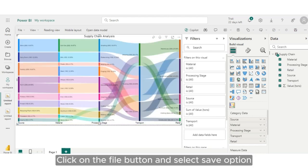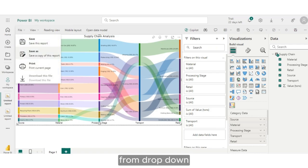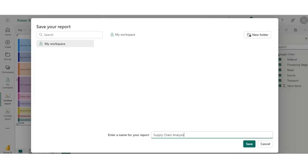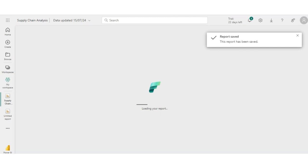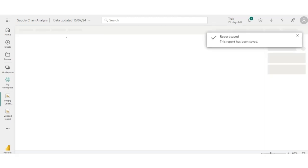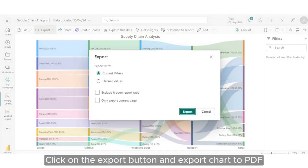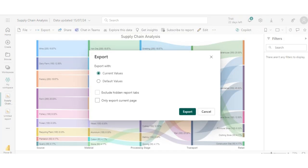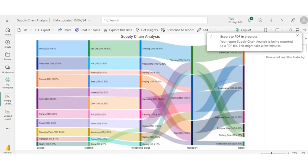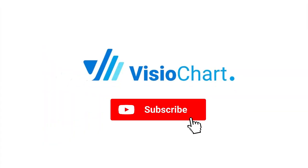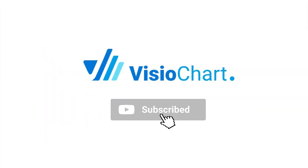Click on the File button and select Save option from drop-down. Click on the Export button and export chart to PDF.